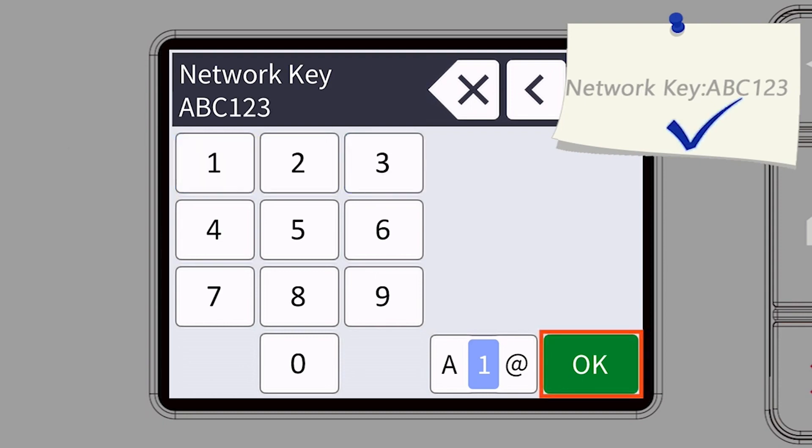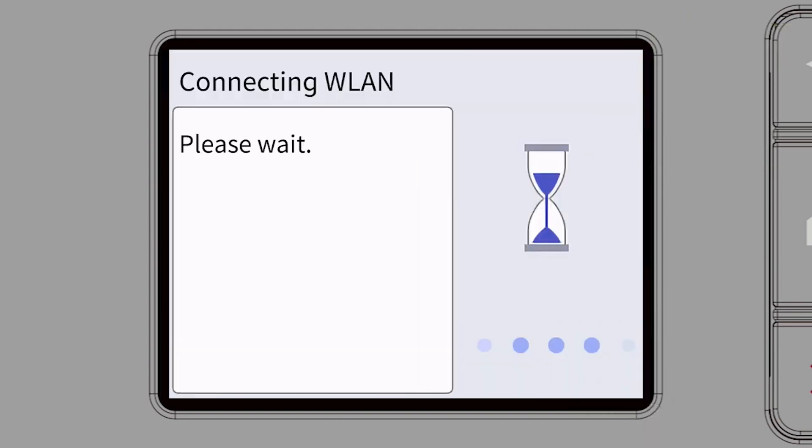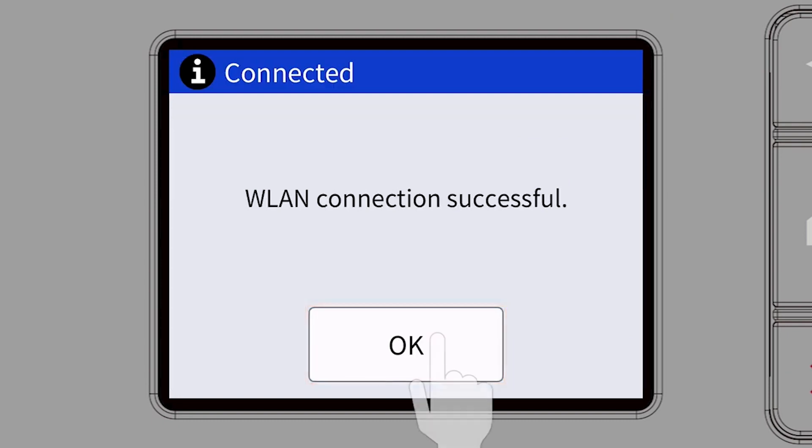Confirm that your network key is correct and press OK. Once the wireless connection is made, press OK.